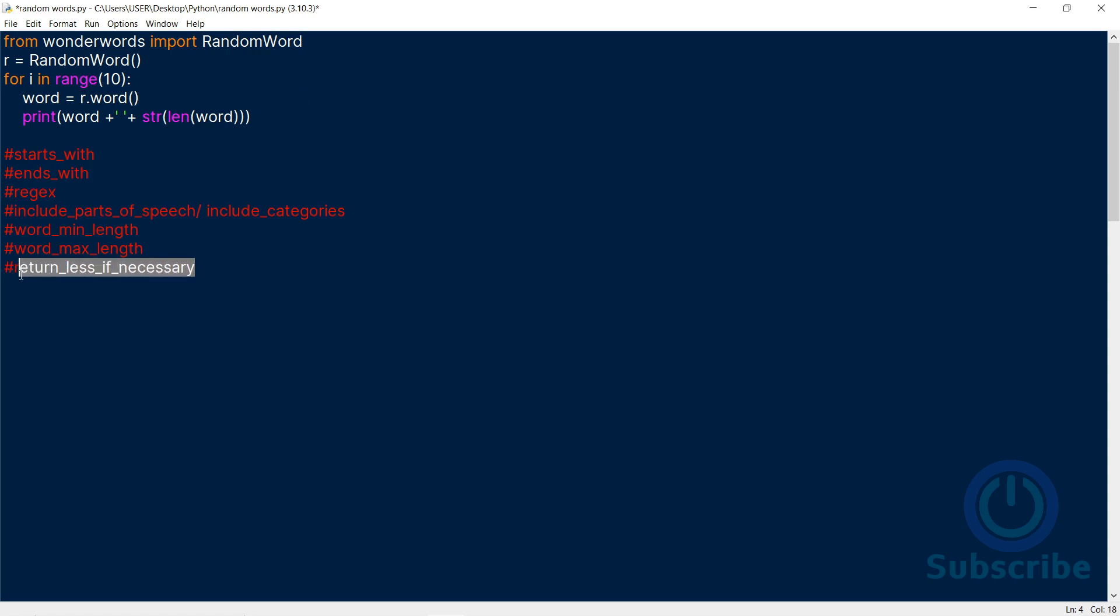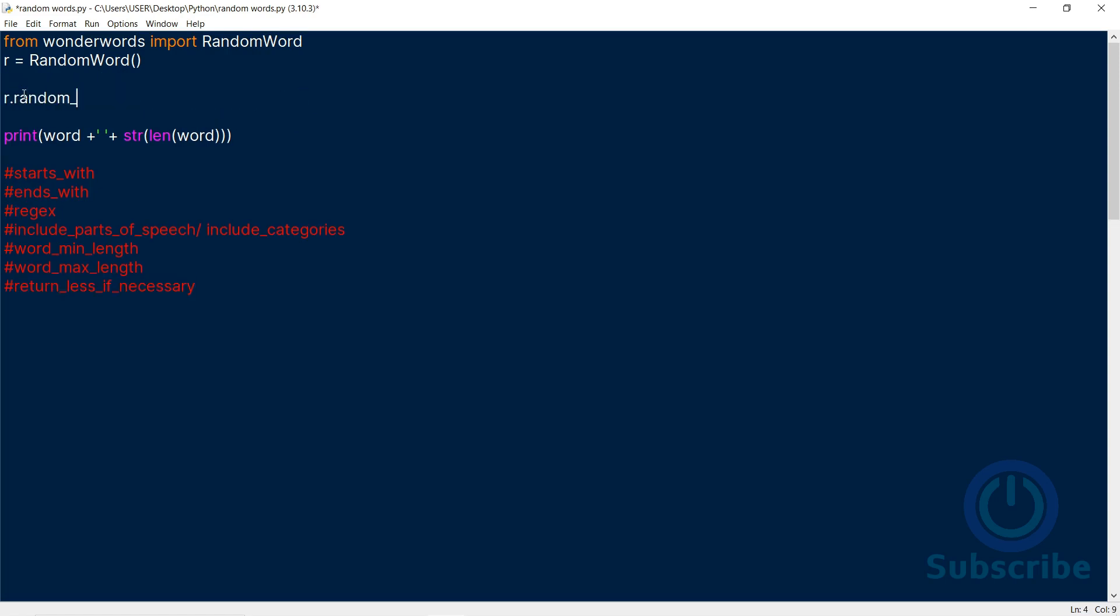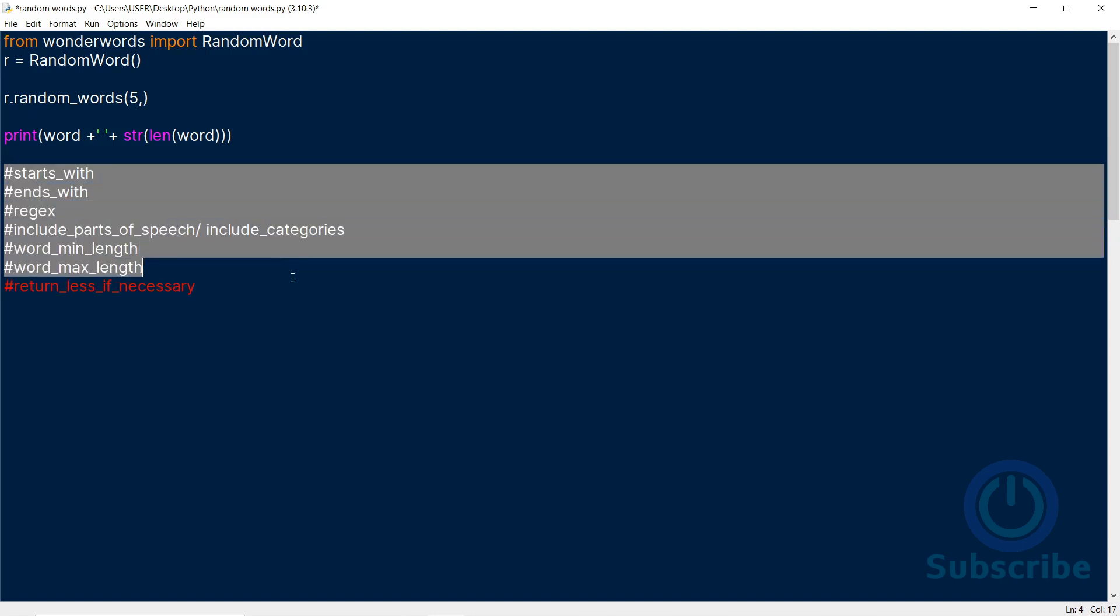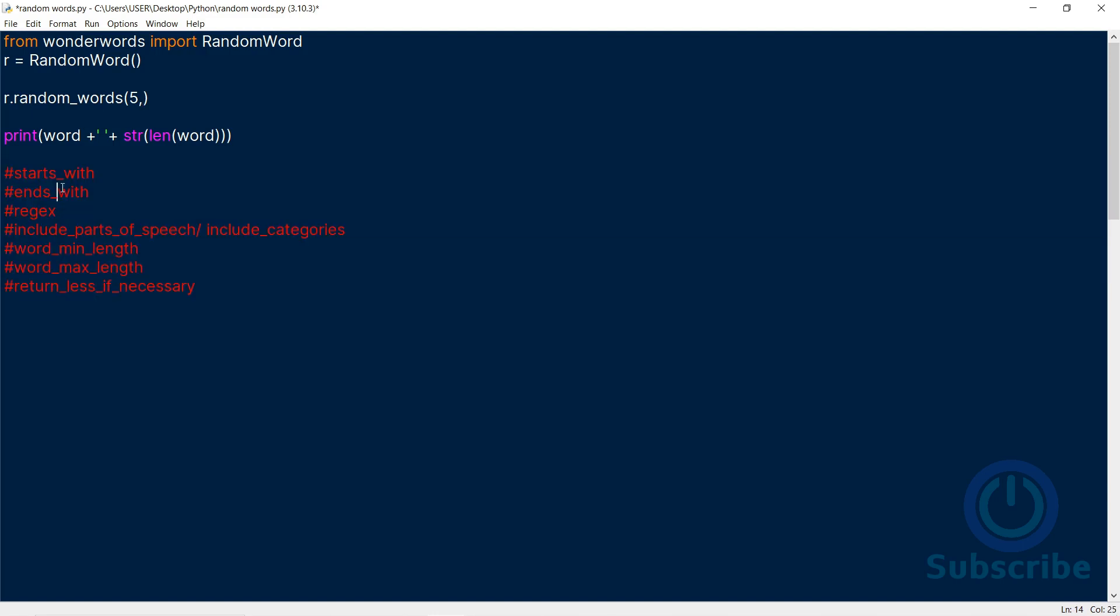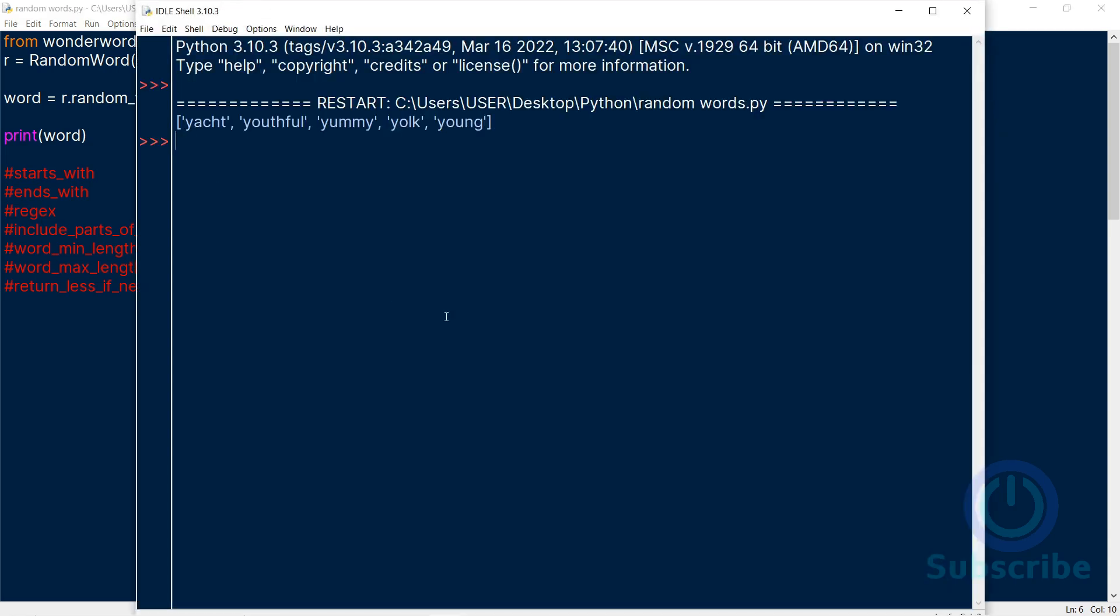To explore the next parameter, let's look at another method. The RandomWords method, which generates a list of random words. The number we put as the first argument is the number of words it'll generate. It accepts the same parameters as the word method. We see the generated words are in a list.